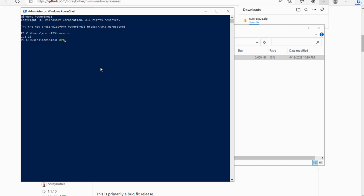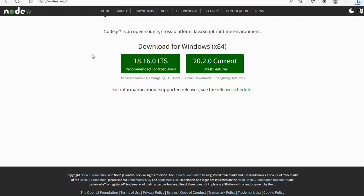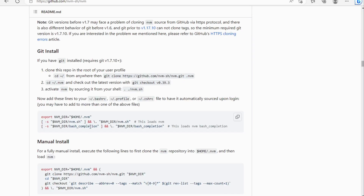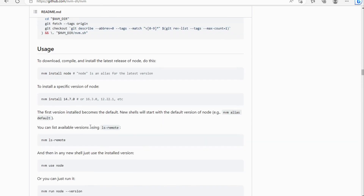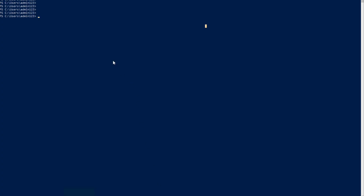Let's open PowerShell and check which NVM version we have — we are using 1.1.11. NVM is installed successfully. We already know the latest Node.js version is 20, and we know the install command `nvm install node` installs the latest version, which is 20.